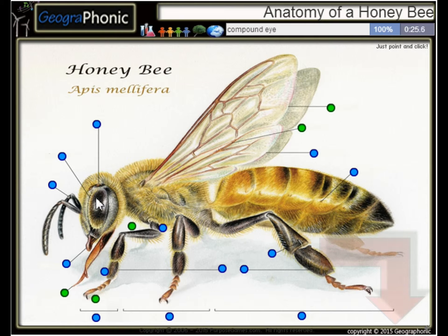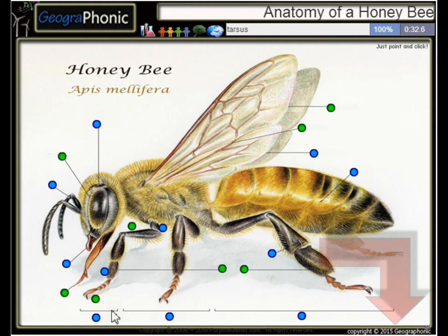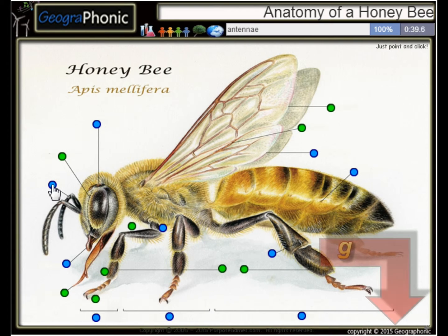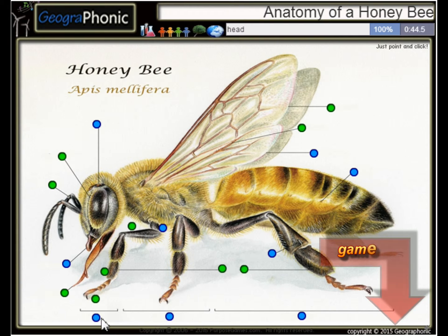Here we see the compound eye of the honeybee. Of course, here are its legs. This is the Tarsus. Here we see the Antenna. This part is of course the head.